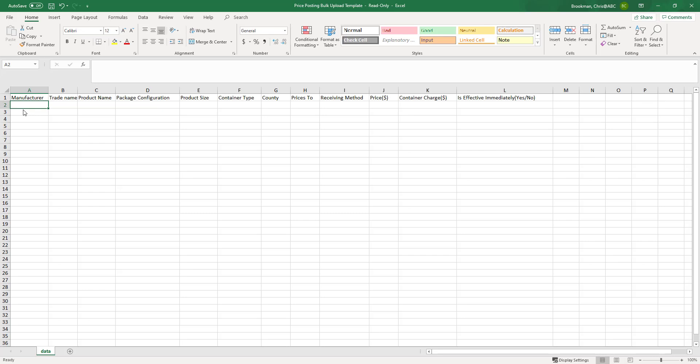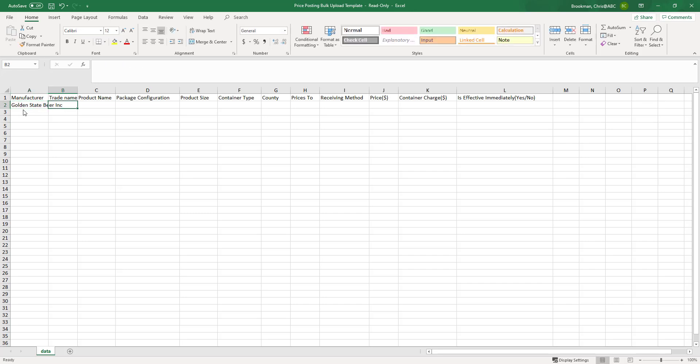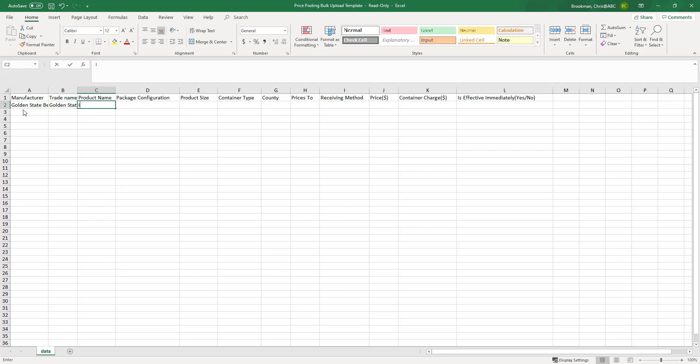Type in the manufacturer name. Tab over. Type in the trade name. Tab over to product name. Type in the product name.